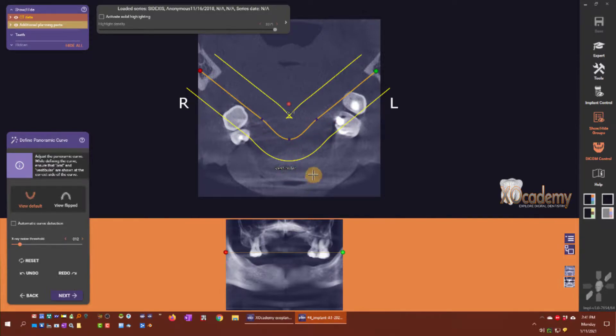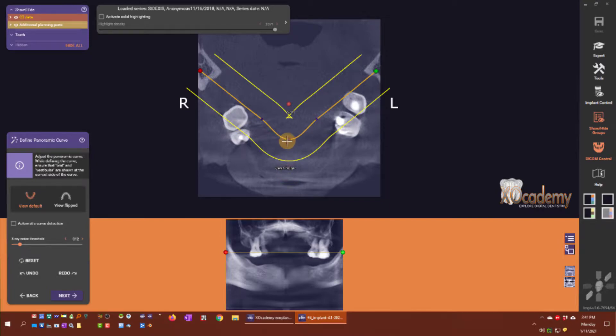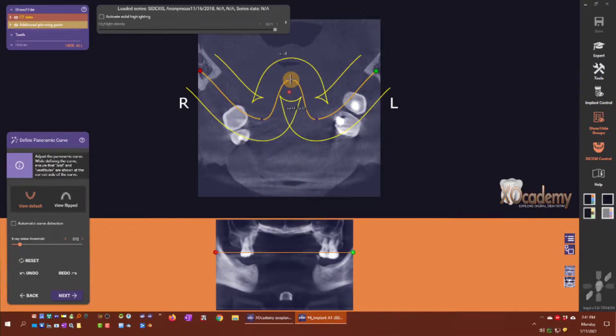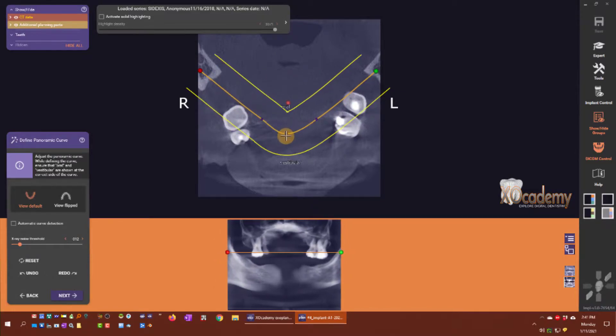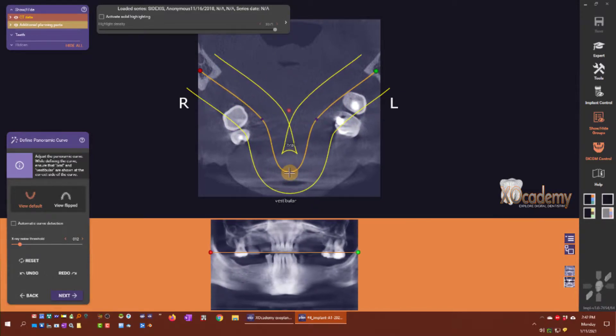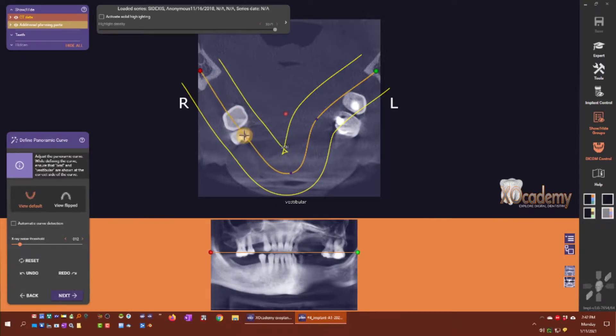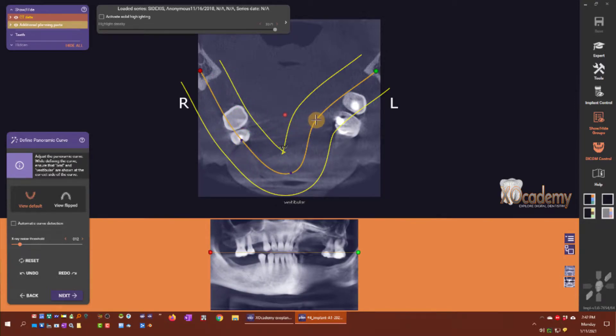You want to make sure that the areas labeled vestibular and oral are in the oral cavity and the vestibule, otherwise you're going to get the inverse relationship. I'm going to move these purple control points kind of where I think on the curve.